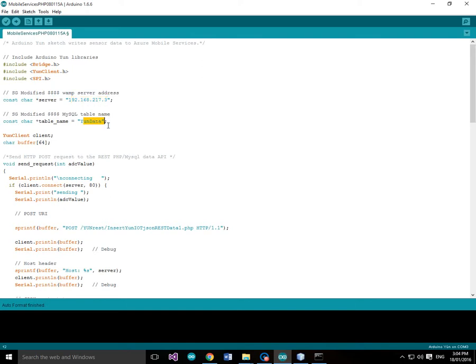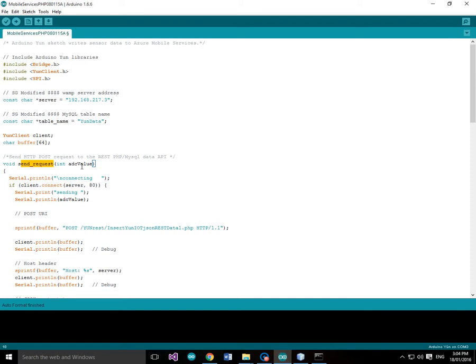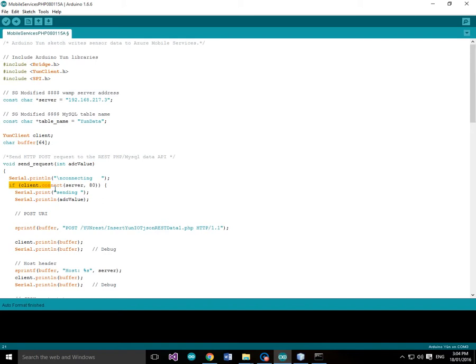Our table name is yundata. We're going to create an instance of our YUN client. We're going to set up a character buffer, 64 characters. And send request is what's doing the work. There's a separate video that goes through this in a lot more detail, so I'll just breeze through this. But basically what we've got is we've got an ADC value which is an integer, value between 0 and 1024. So we're going to say if client.connect, so we're going to use the YUN client and we're going to use client.connect.